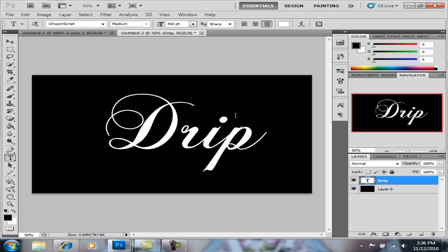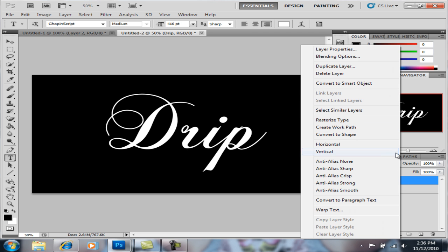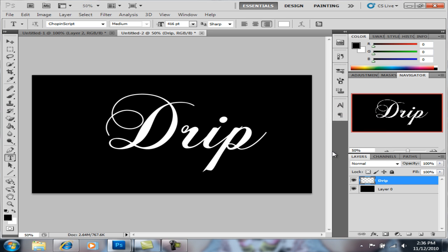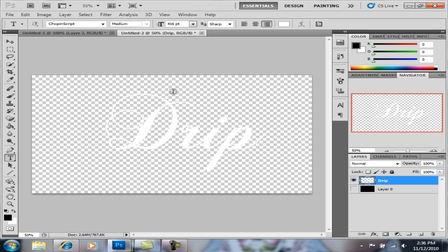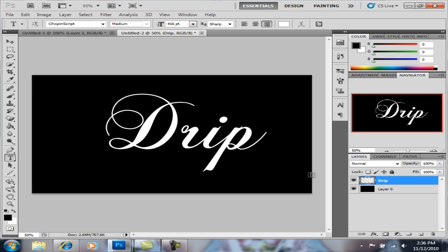You're gonna right click and you're gonna rasterize type, and what that does is it makes it a transparent everything but this, so it kind of creates its own image out of the text, it's a complete different image.